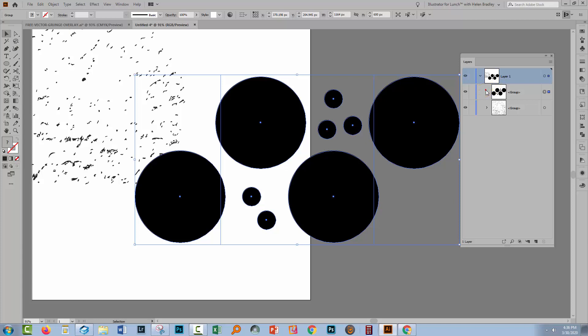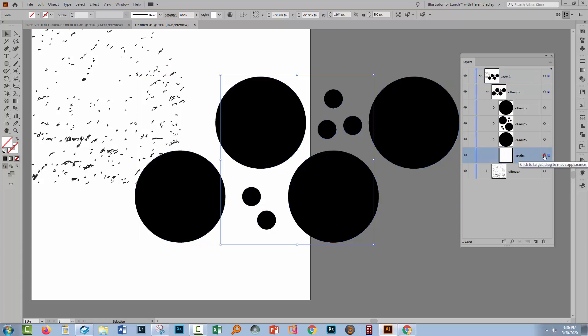This is the group here that contains our pattern. If we open it up, you'll see that at the very bottom of this is what's called a no fill, no stroke rectangle. It's a rectangle that has no fill and no stroke, and it marks out the area that our pattern comprises.